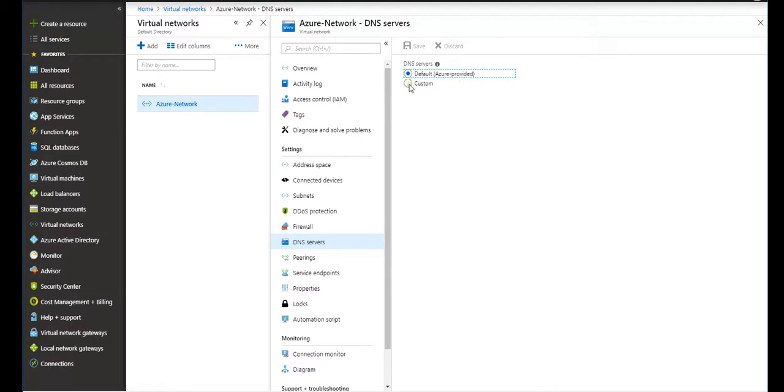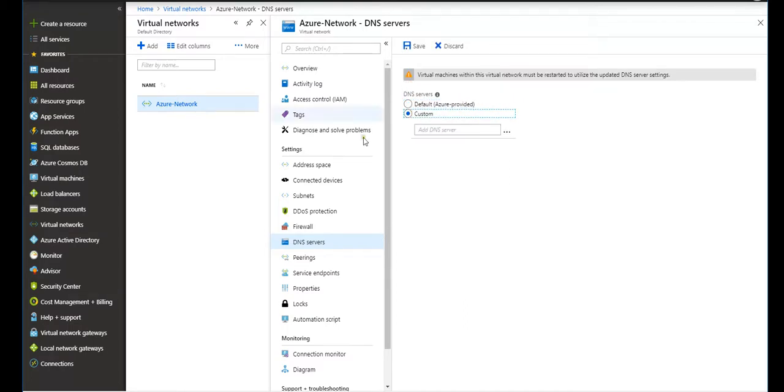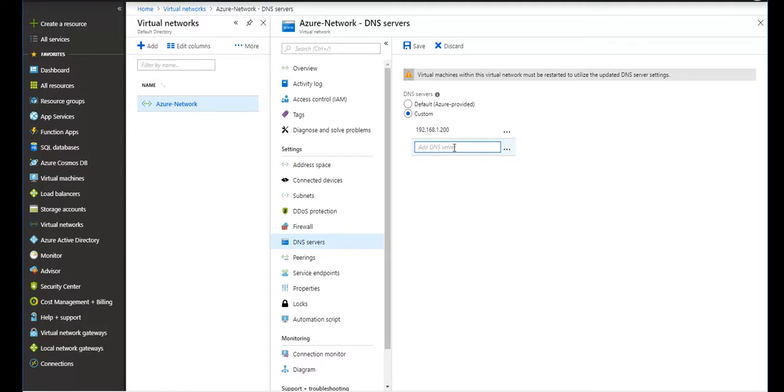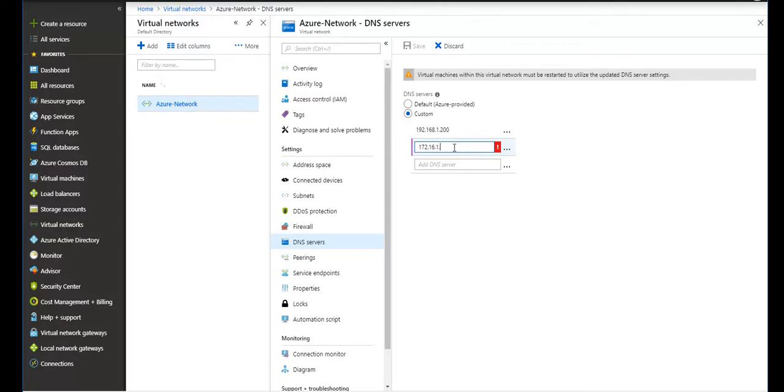I would like to get custom and I would like to add DNS servers like 192.168.1.200. This is my domain controller/DNS which is on-prem. The second one I would like to use is the server itself, 172.16.1.4. Although right now it doesn't have DNS, I want it to be used in the future.